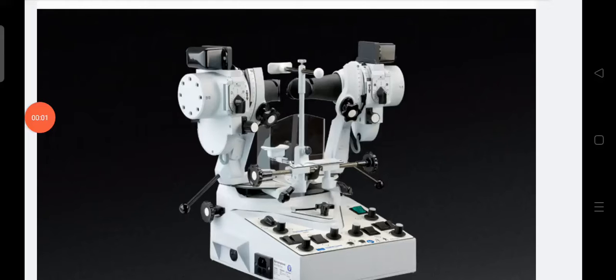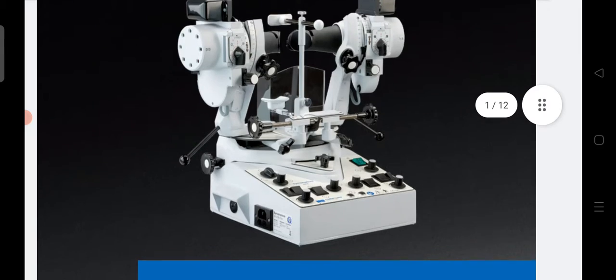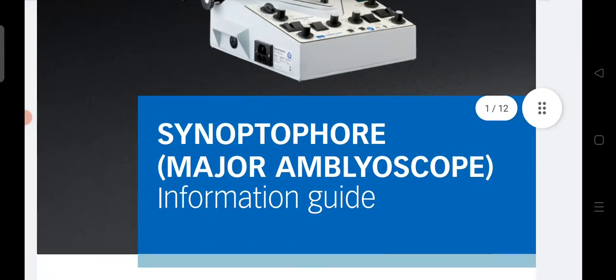Hello, today I will be discussing the major operations of an amblyoscope or a synaptophore.